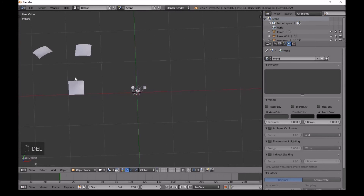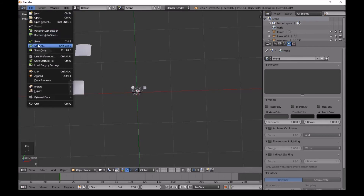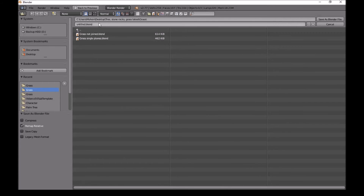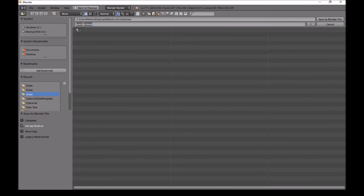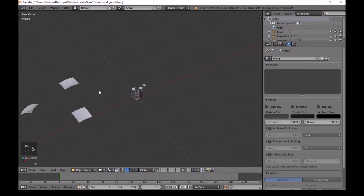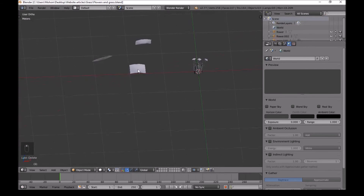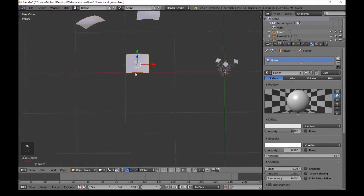Select all three flowers, press Ctrl+J to make them into one object, then assign a new material - click New and call it 'flower'. The flowers are ready. Now we'll save the file - go to File, Save As, and save it as something like 'flowers and grass'. I'm saving a backup so you can easily swap flower textures later.